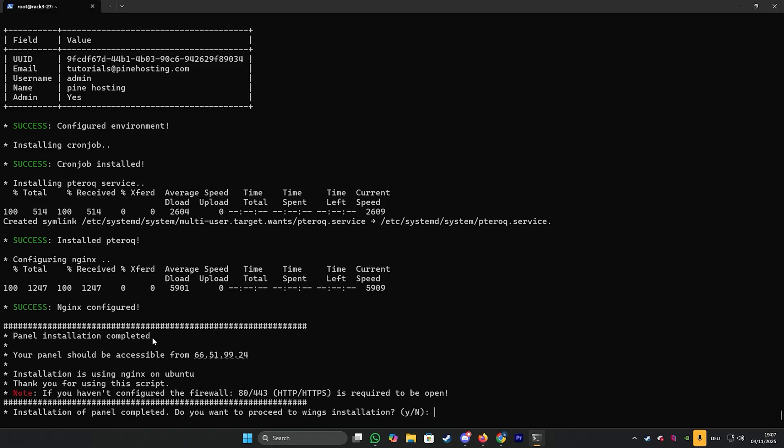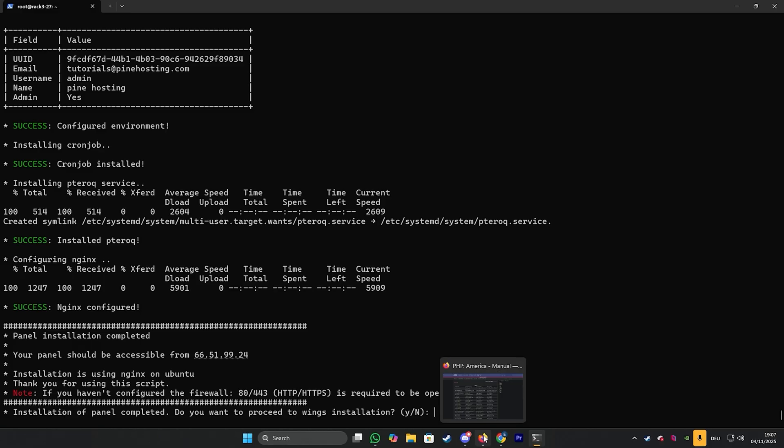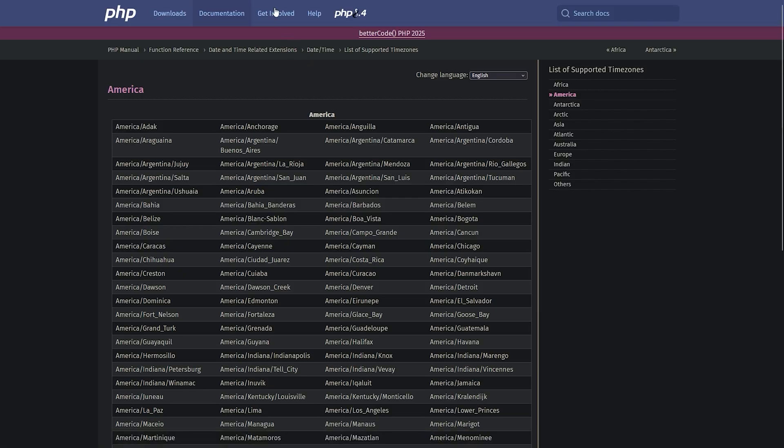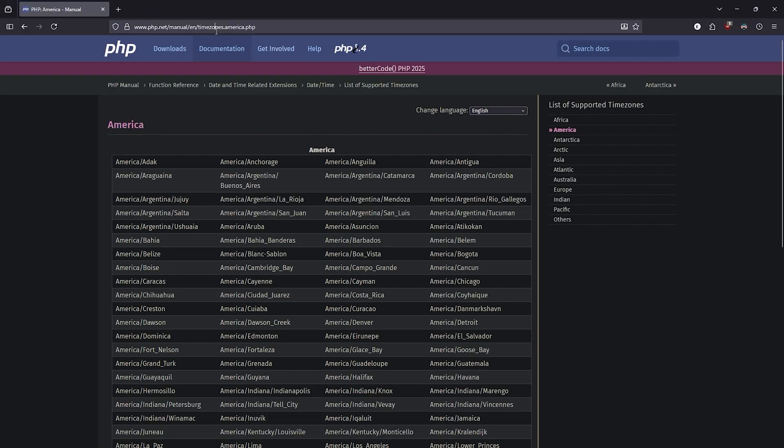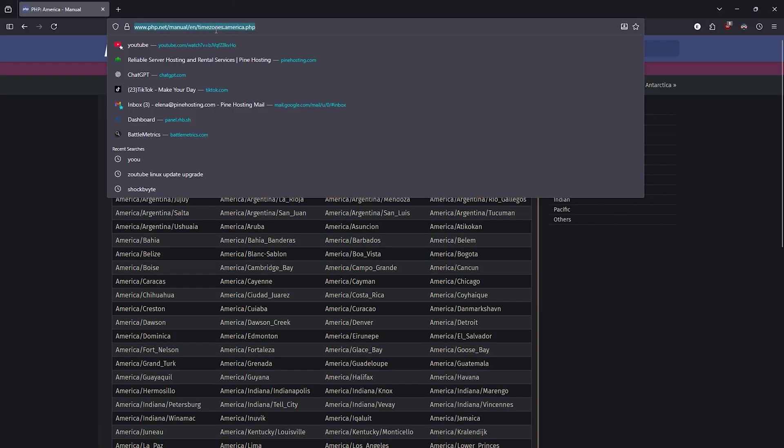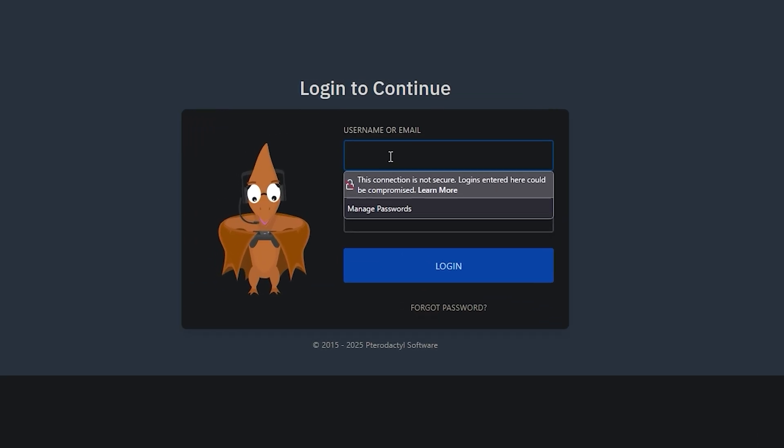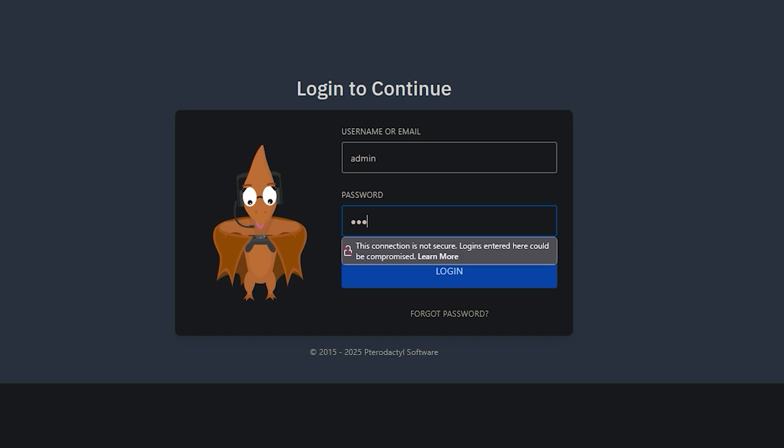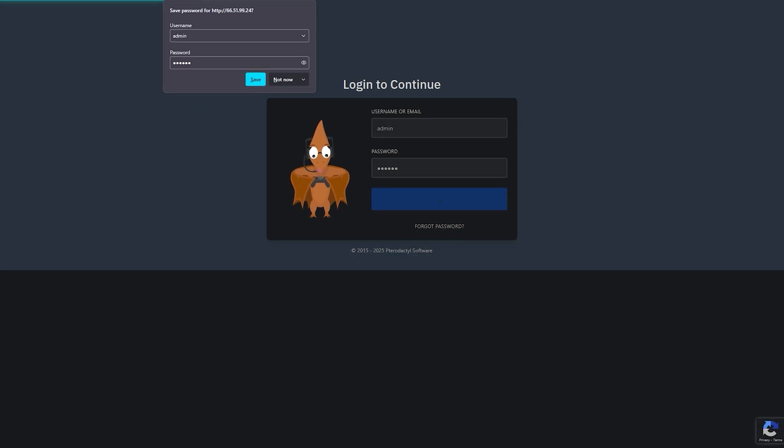And this should be accessible now via your machine's IP address. So now you can finally connect your game panel. So we're going to go ahead and do that. Just paste the IP address into our browser and putting all our username details. So admin and our password and login. And you're in.